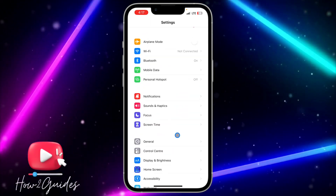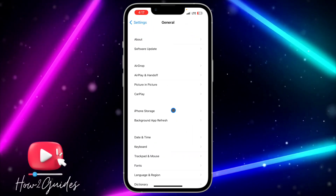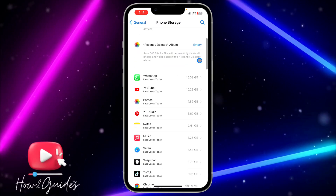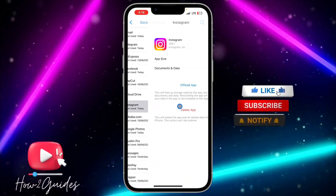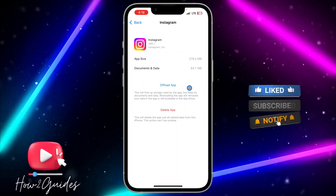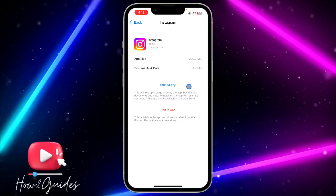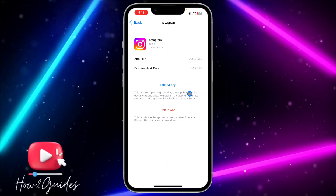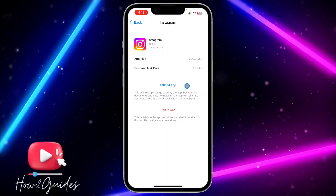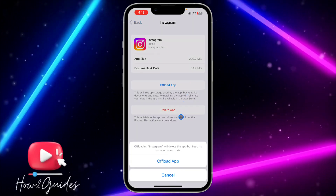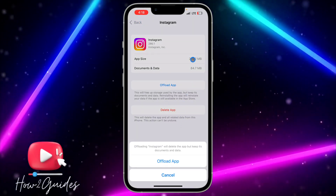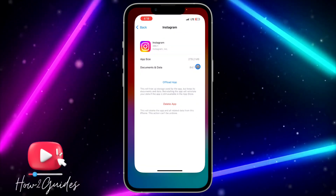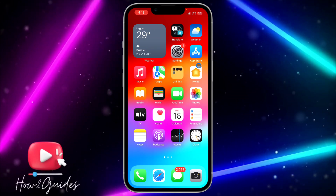The third thing you can do is head over to General in your Settings, click on iPhone Storage, and wait for it to load. Scroll down and find Instagram. Click on it and select Offload App — this will keep your documents and data but delete the Instagram application. Then reinstall it to fix any potential bugs.